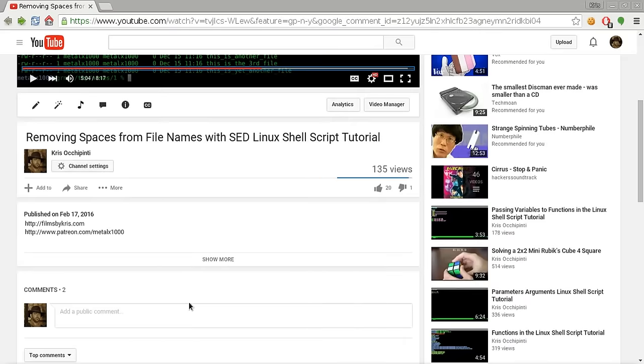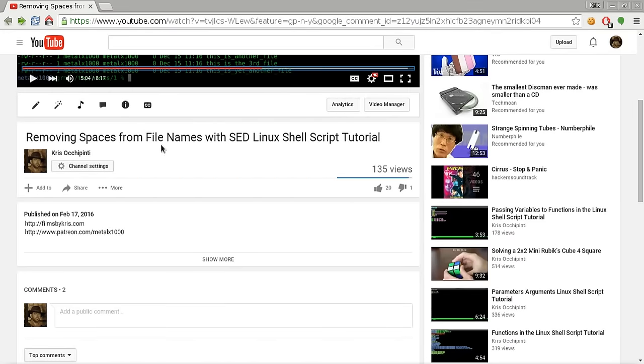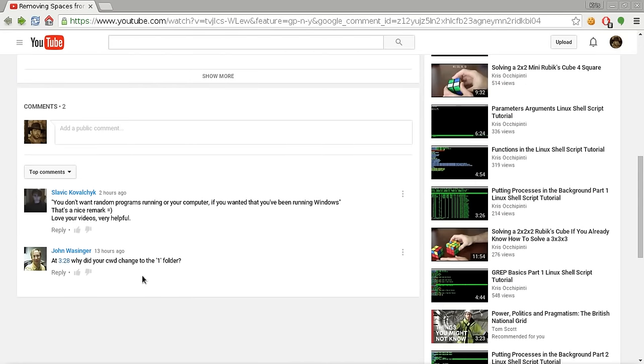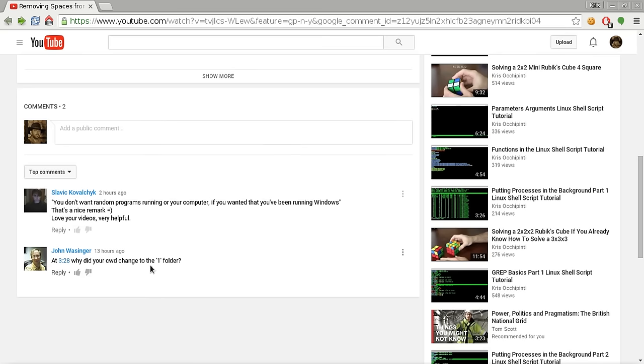Here you can see on my video on removing spaces from file names with sed, someone asked at 3 minutes and 28 seconds into the video, my directory changed into the folder of 1. Why is that? That's something I didn't even realize happened when I was recording the video.